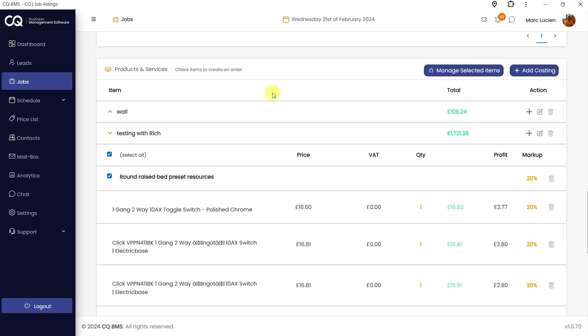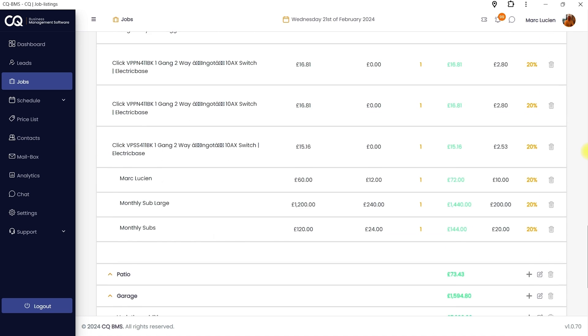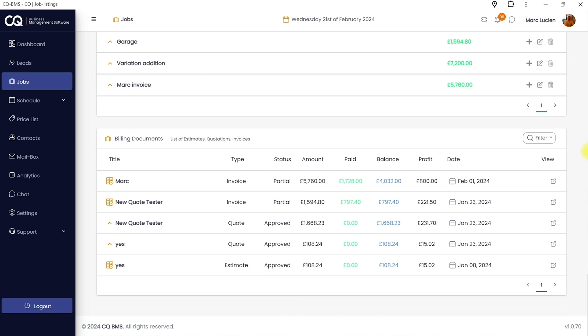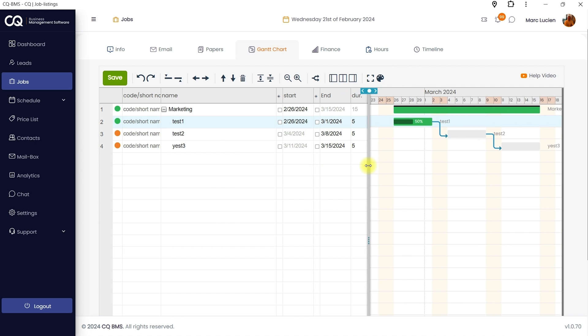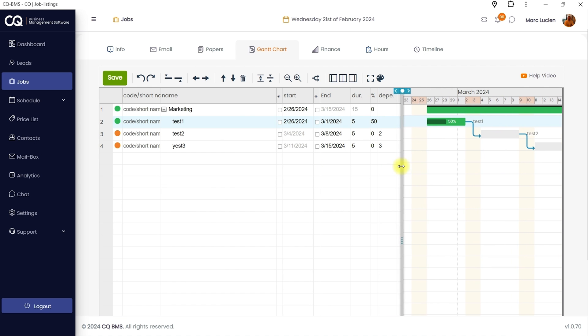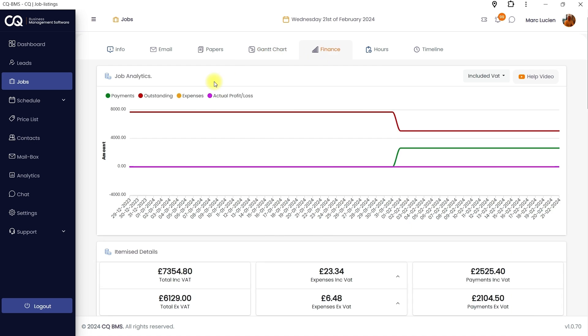With CQ Business Management Software, managing projects from end-to-end is the name of the game. From quotes to invoices, you can do it all. Plus, you can save documents to specific projects so everything you need is in one place. Use the Gantt charts for longer projects to track progress over time.